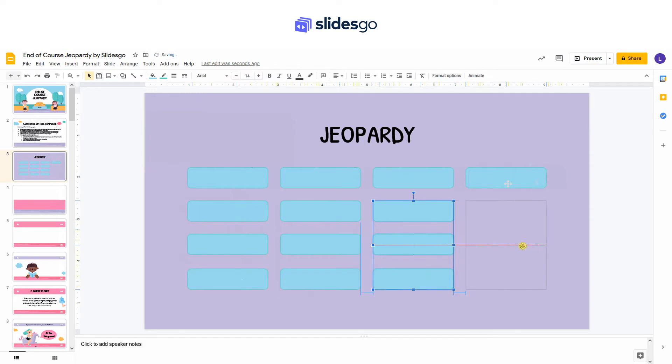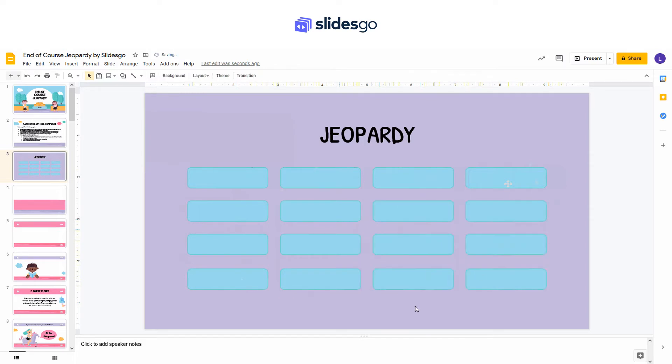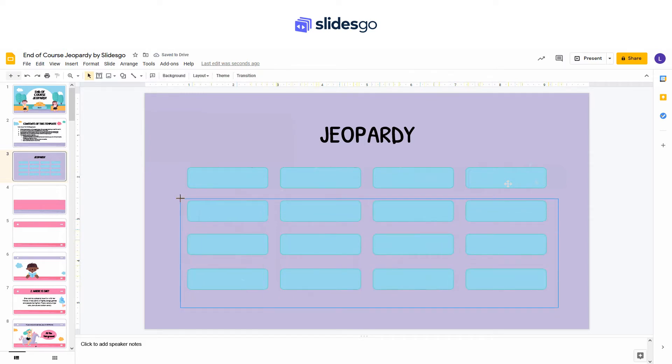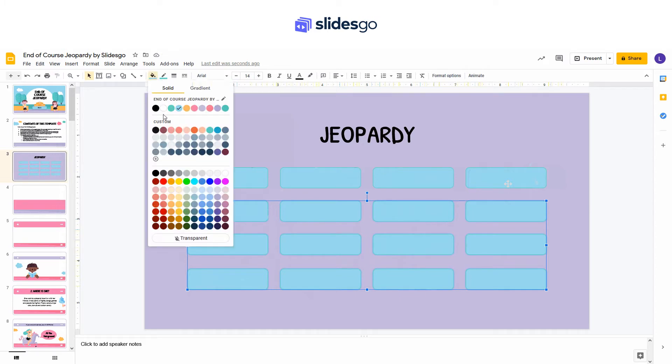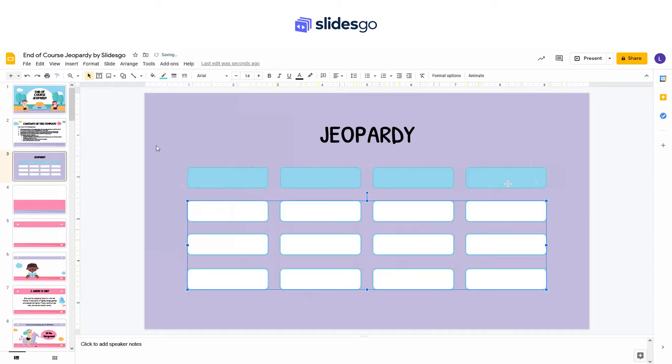This saves a lot of time. If you want, you can change the fill color of some rectangles.